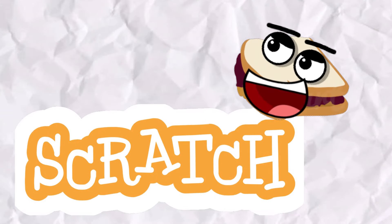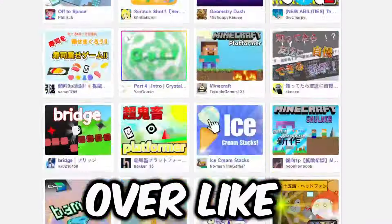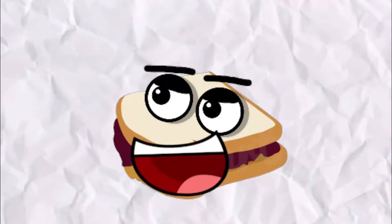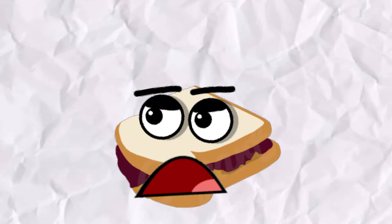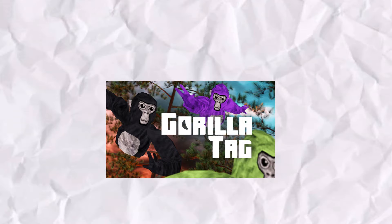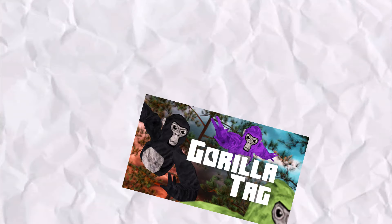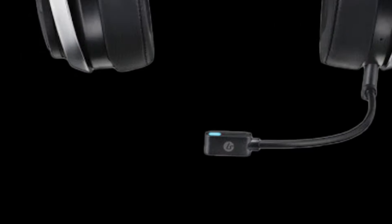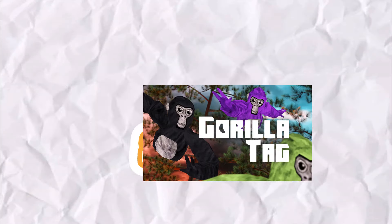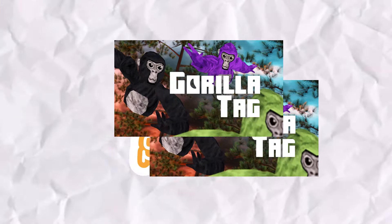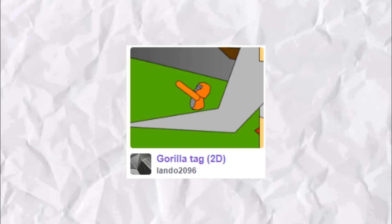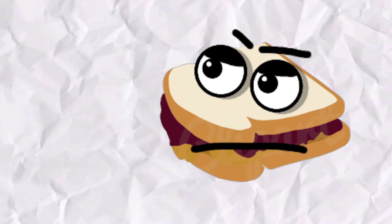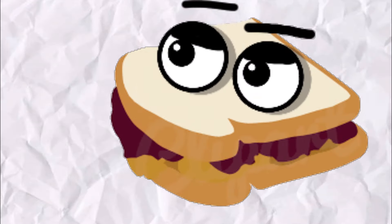This is Scratch, a huge game engine with over like a billion shared games. This is Gorilla Tag. Well, if you mash Scratch and Gorilla Tag together you get a big pile of... well that's it, goodbye. Not before we play those big piles though.